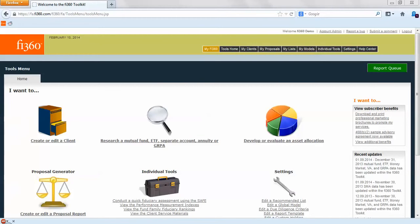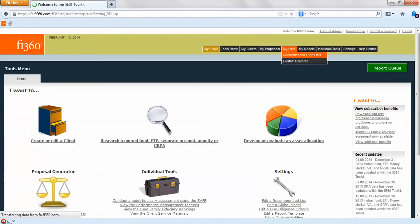The first step is to build an approved fund list for use throughout the toolkit. We can access recommended fund list by going to my list and then recommended fund list.